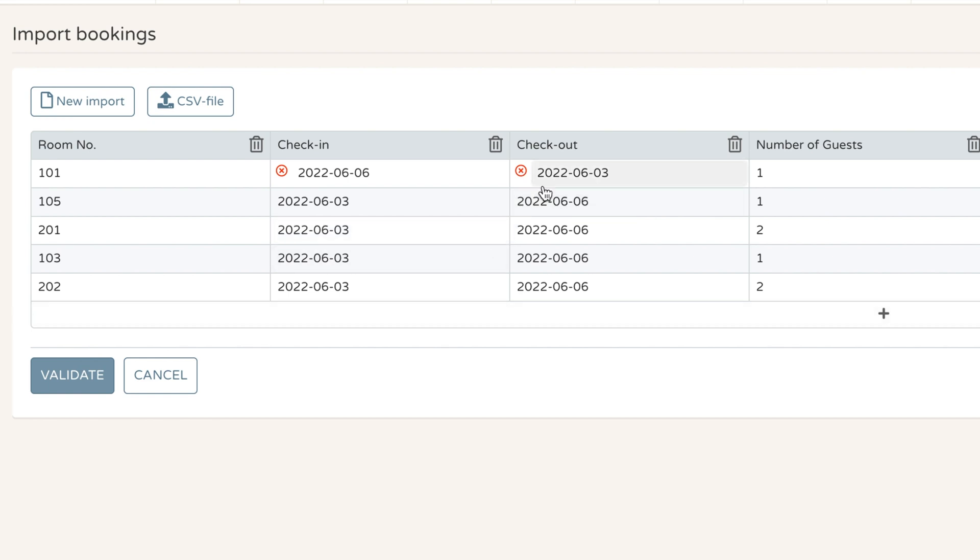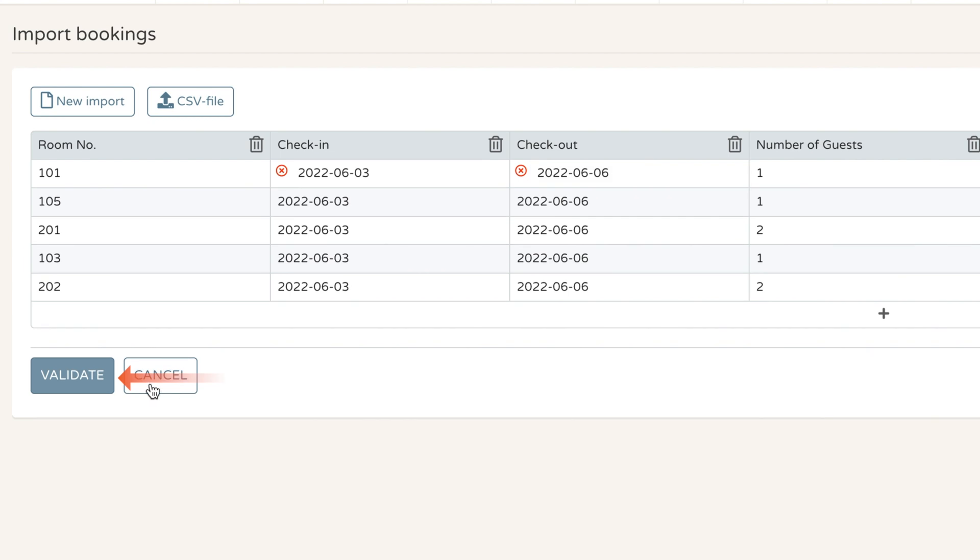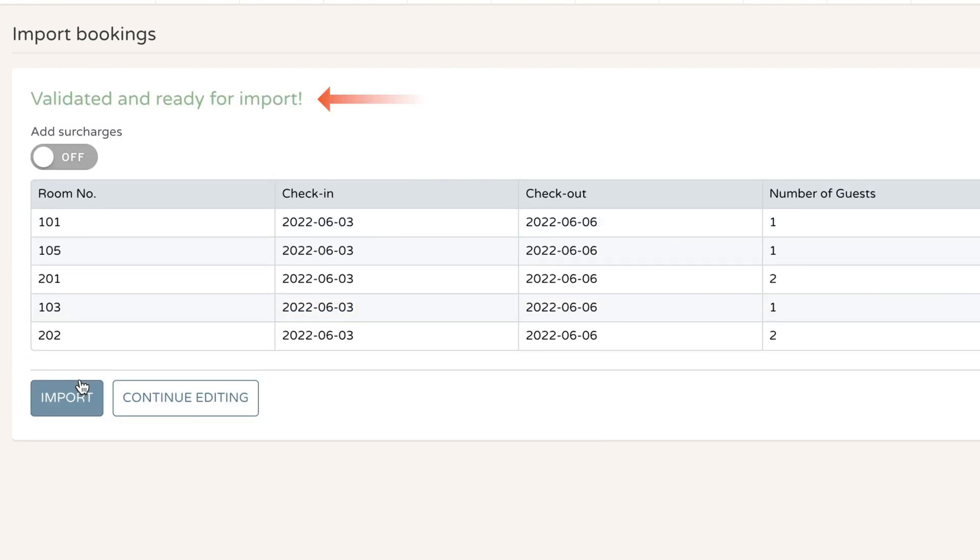Those are things that must be changed in order to make sure that the import goes in correctly. So I'll go ahead and click on that and change this to 03 and change this one to 06. I'll click on validate, and now I'll see that everything has been corrected and it's validated and ready for import.